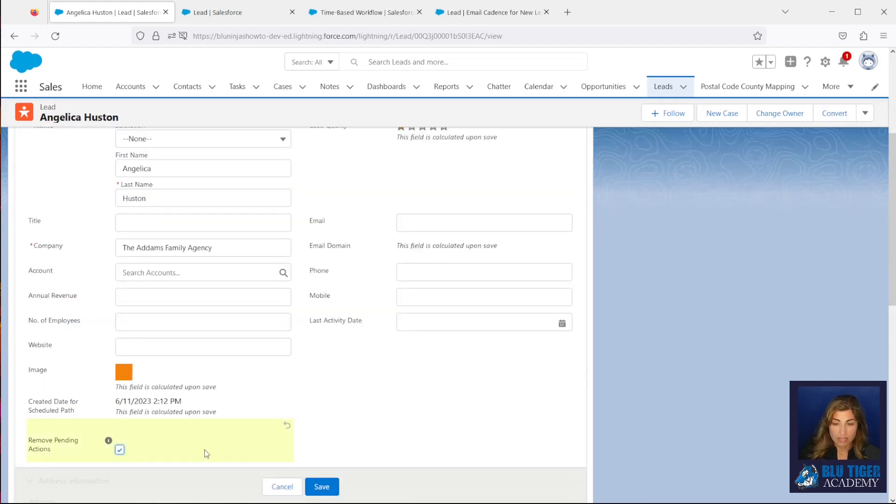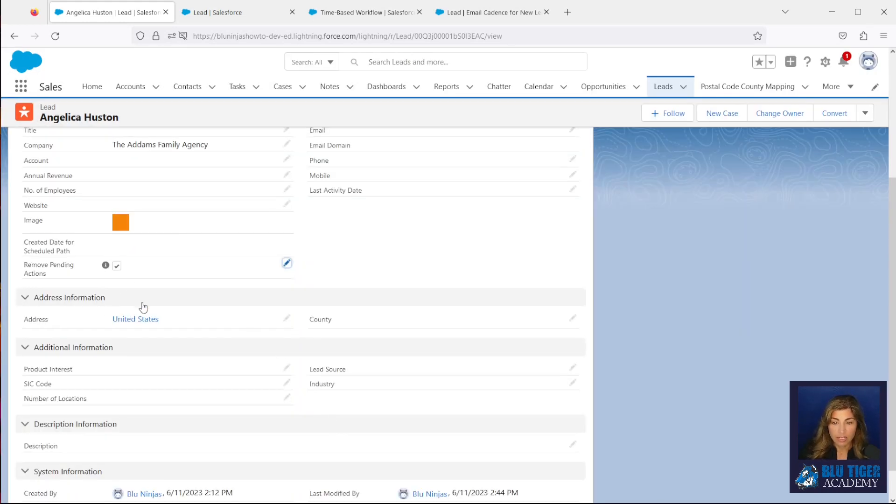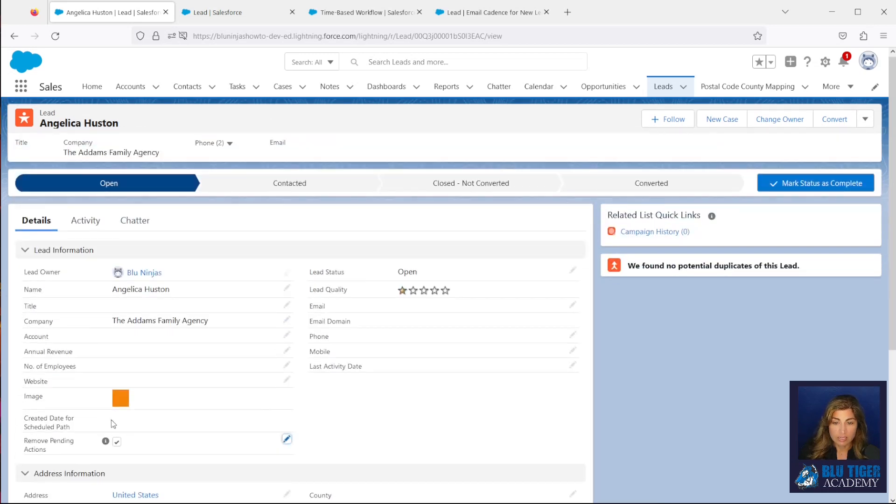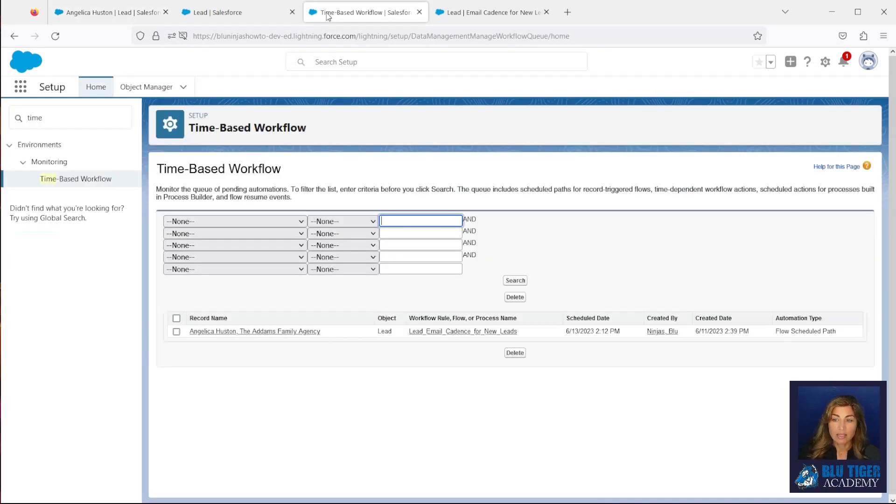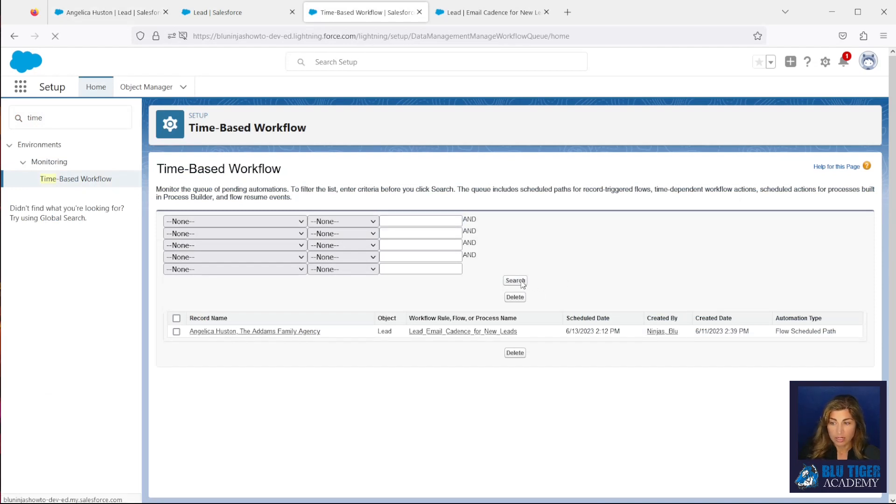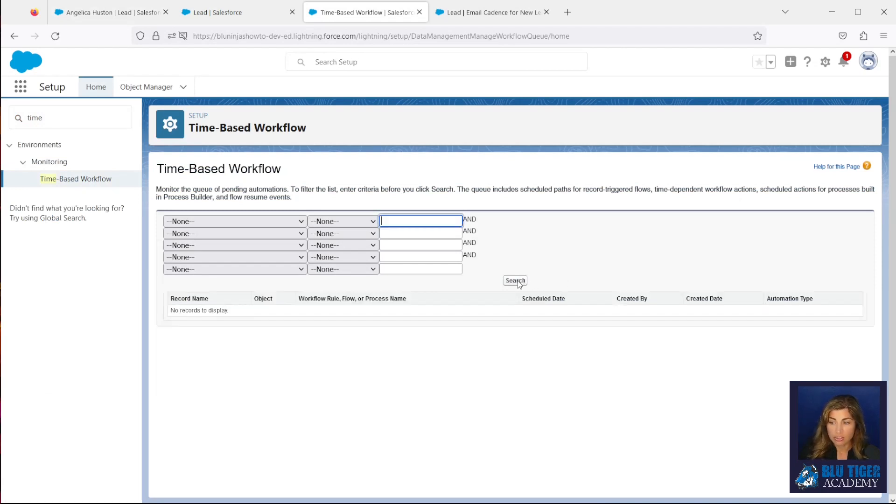I'll click this box here, I'll click save, and we can now see that the created date for scheduled path field is blank, and then if I come into my time-based workflow queue, and I hit search, I should see there is no longer a pending action.